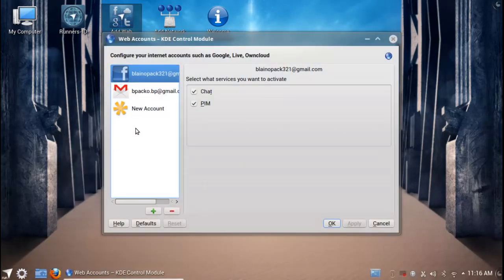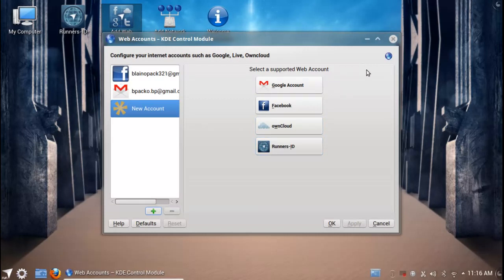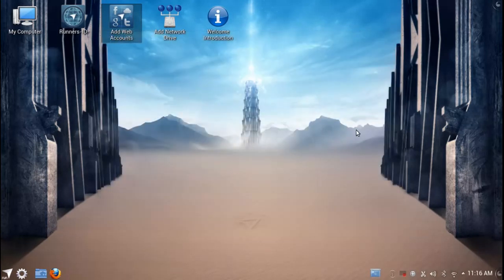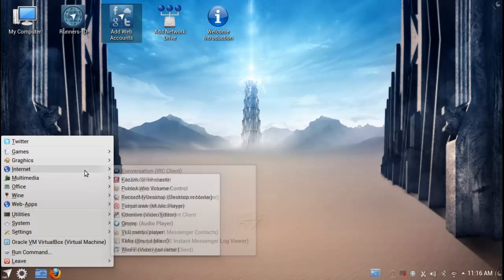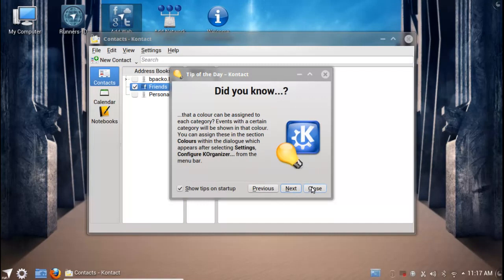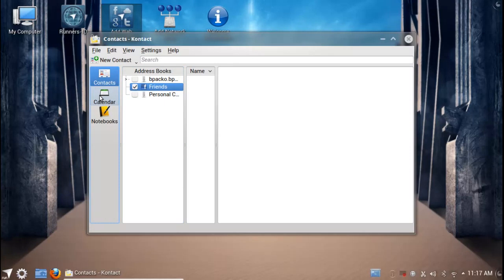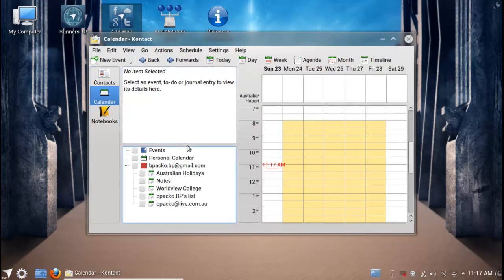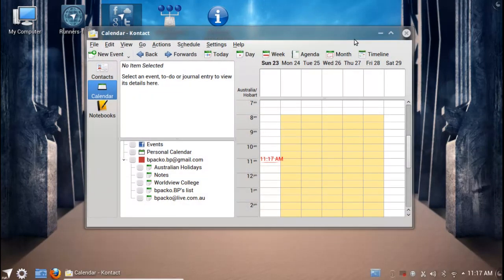It's as simple as adding a Gmail account, Facebook, OwnCloud, or Runners ID. You can hook these services into KDE services. For example, the contact information and personal information management suite will automatically tie into your calendar and contacts based on Facebook friends or Google contacts, which is pretty awesome. Calendar will also be synchronized to your Google calendar so you can enter in events, and it's bi-directional, so it works both ways, keeping everything synced across your mobile devices and operating system.